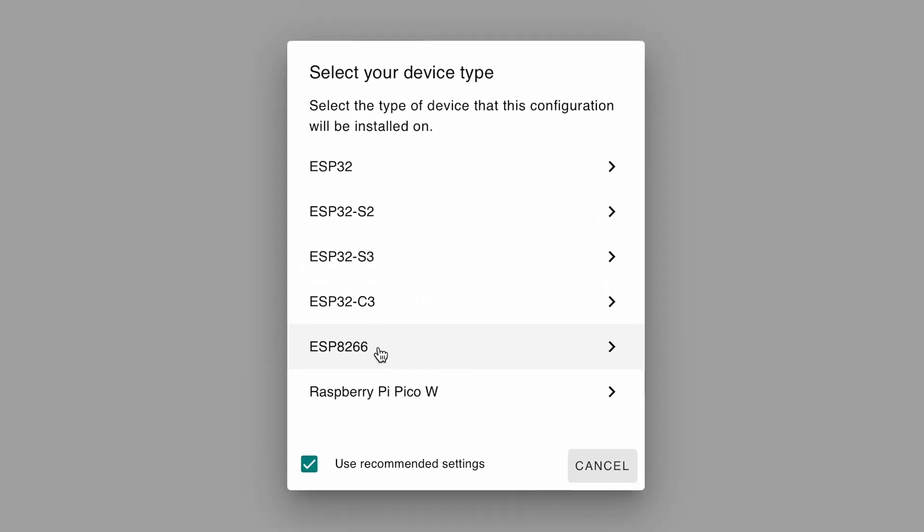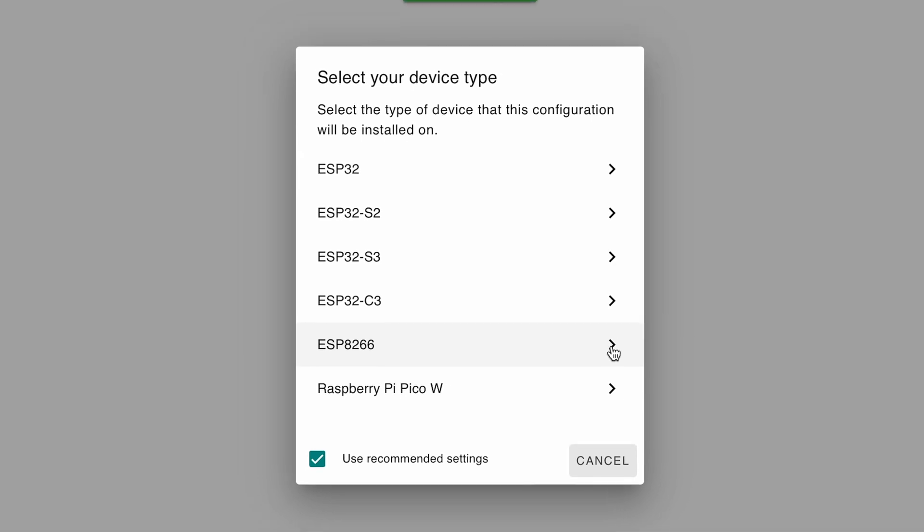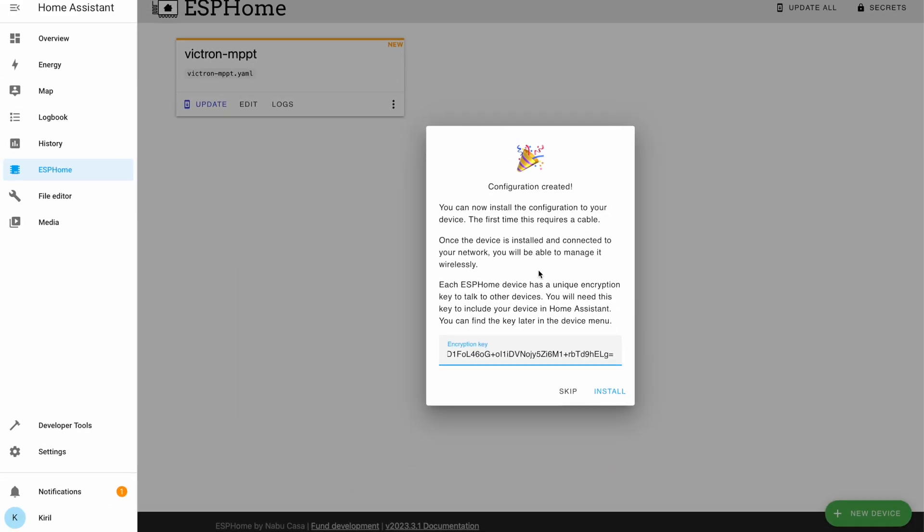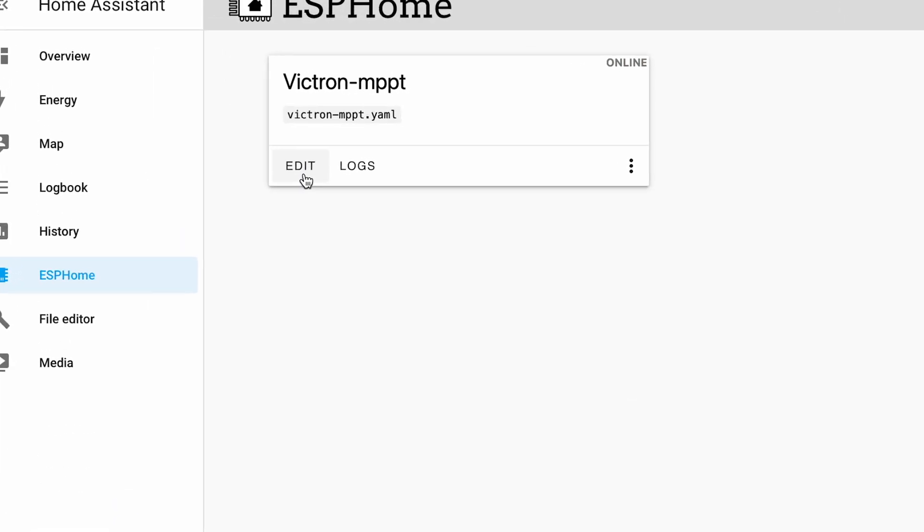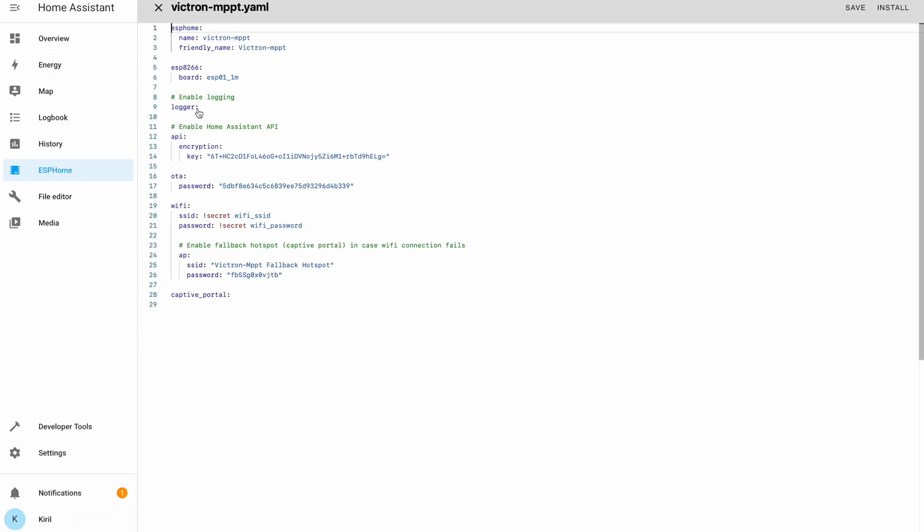I'll choose ESP8266 board because D1 Mini is such a board. And then I'll click skip because I don't want to install ESPHome yet.